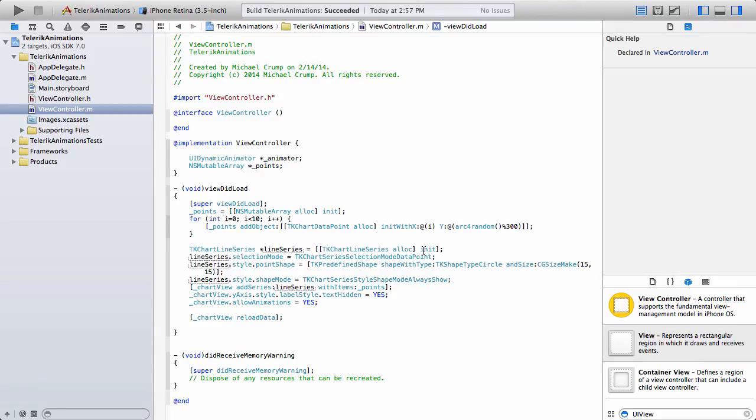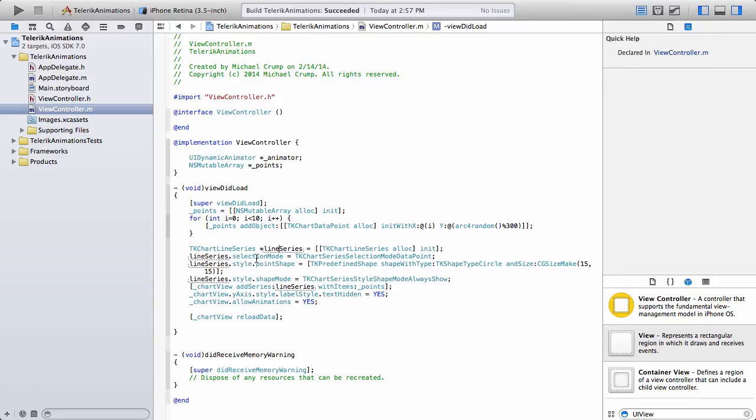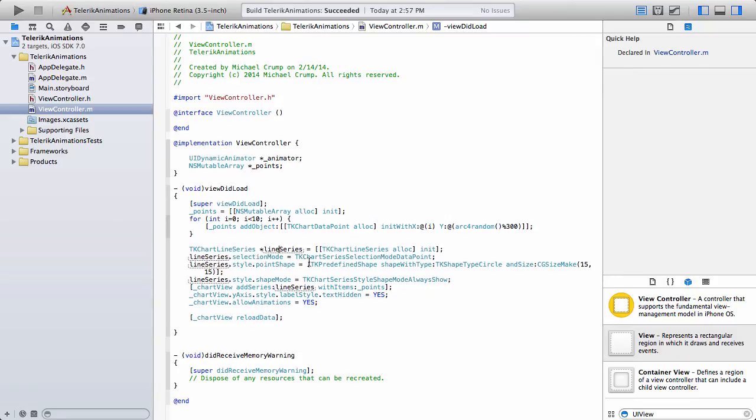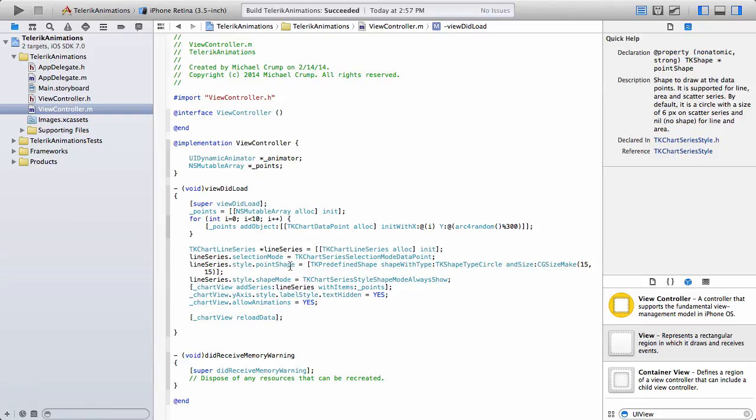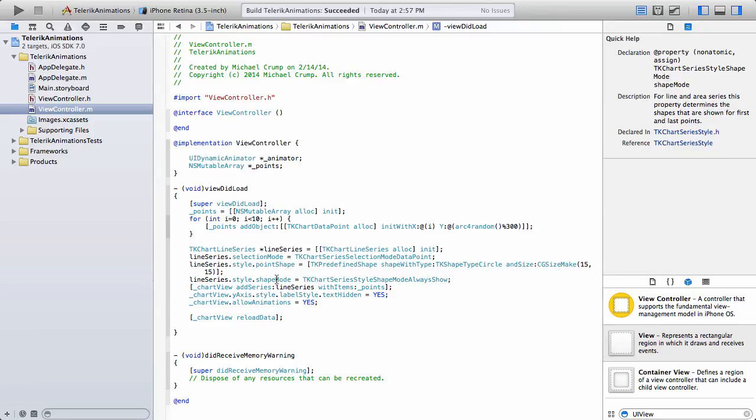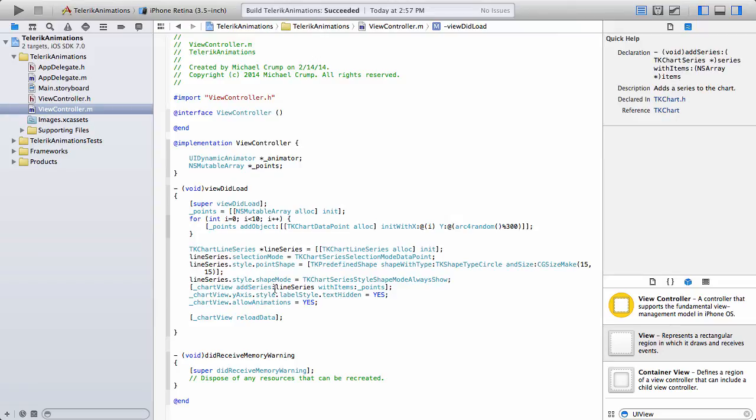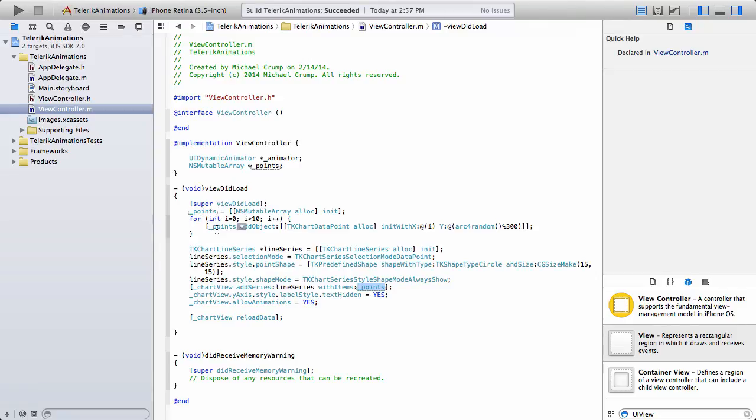So from here, we're going to toggle a couple of different properties. So we have a selection mode, and I've just set this to TK chart series selection mode data point. I've actually added in a point shape and a shape mode to always show.